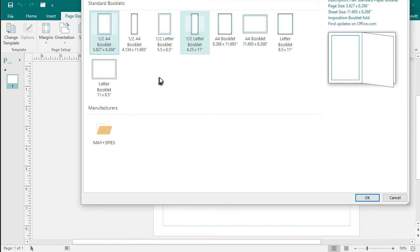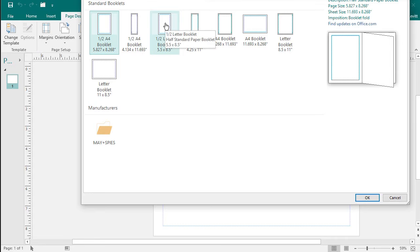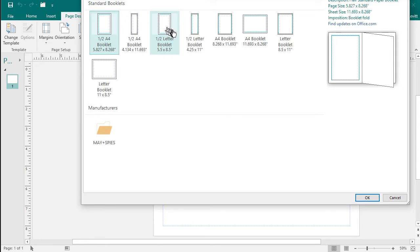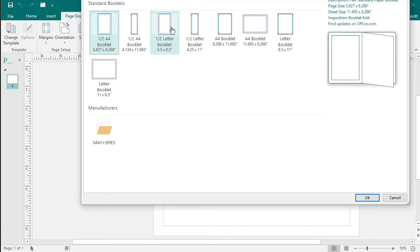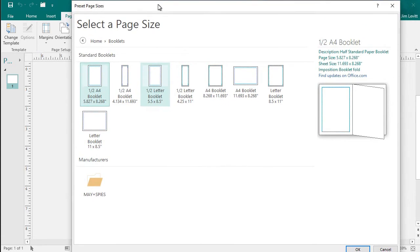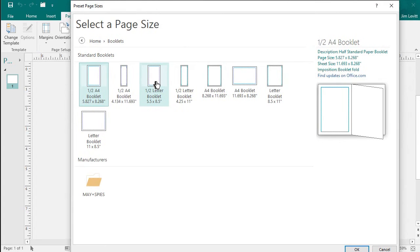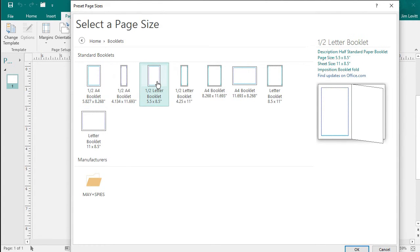Then in booklets, we're going to pick one that's one half letter, five and a half by eight and a half. That'll account for my margins in the middle. I'll drag it down so you can see, five and a half by eight and a half. Click there, and then click on OK.